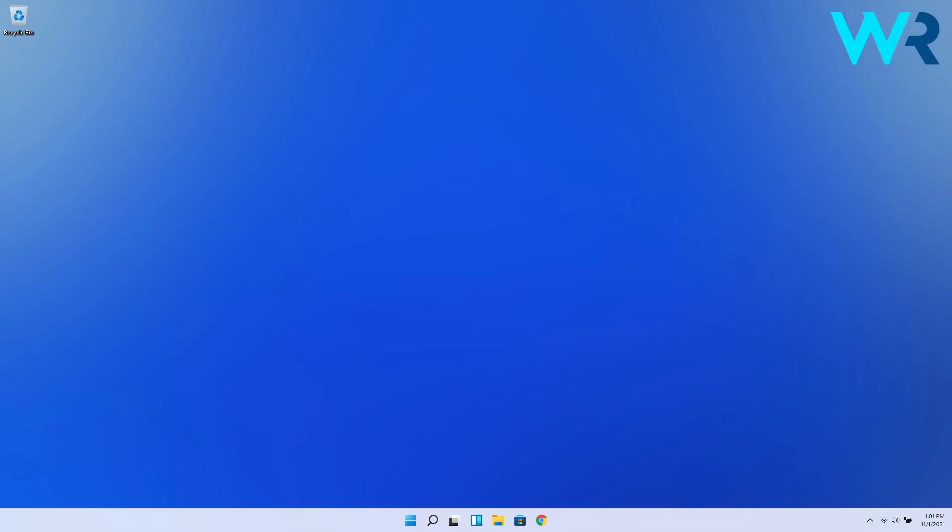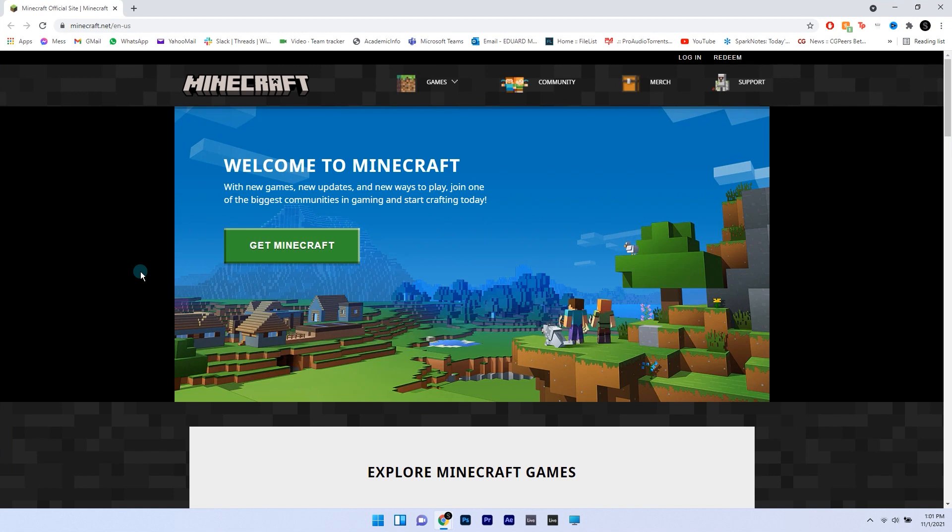You can also arrive at a similar result by going to the Minecraft website on your browser. I also posted the Minecraft website link in the description below.